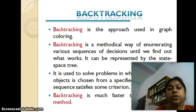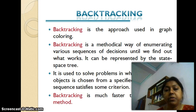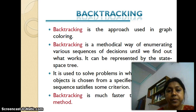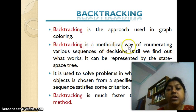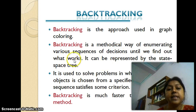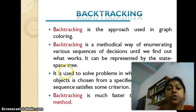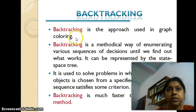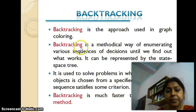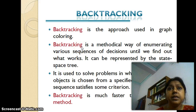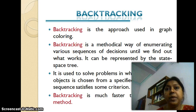Now I'm going to show you how we use backtracking to solve the graph coloring problem and how backtracking can be used to generate the state space tree. Backtracking is a methodical way of enumerating the various possible options or decisions until we find out what exactly works. This is represented by the state space tree. A real-life example of backtracking is the Sudoku puzzle.